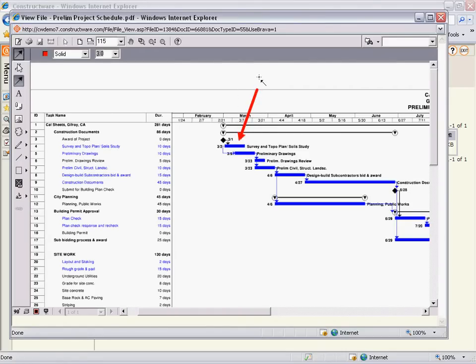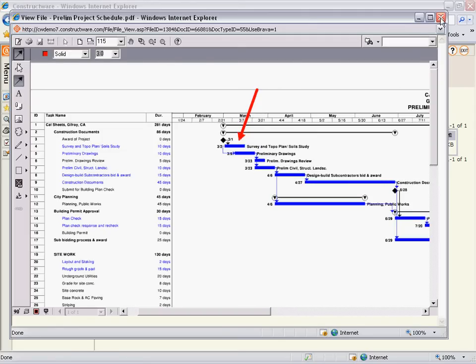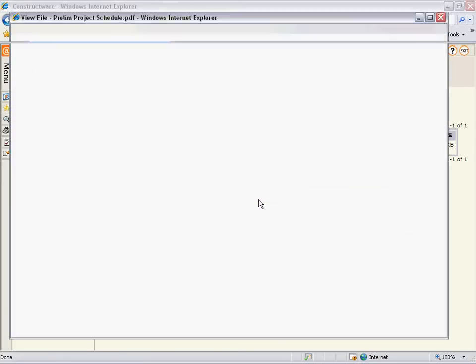These two methods — the project dates and the sharing of project schedule files through the file director — are very powerful ways of keeping your team up to date and working off of the current schedule information.